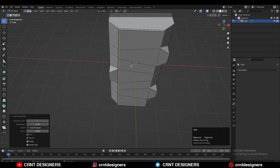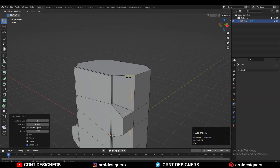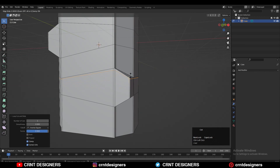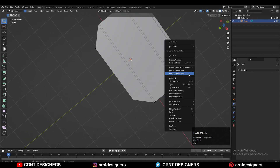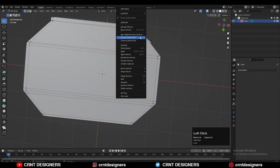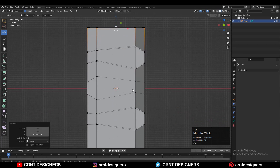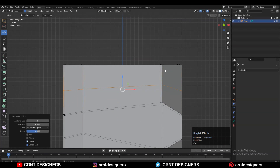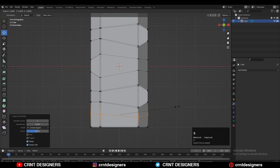Add supporting loop cuts on the model to maintain the form, because in subD modeling supporting loop cuts are very important. Without these extra loop cuts you won't be able to maintain the structure. Select vertices, right-click, Connect Vertex Path, and try to maintain good topology so your model looks decent. Add loop cuts like this, scale them along the Z axis and make them flat, giving a value of zero.